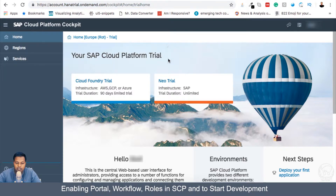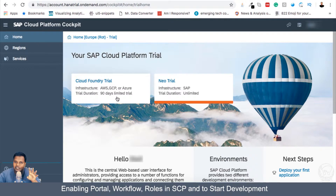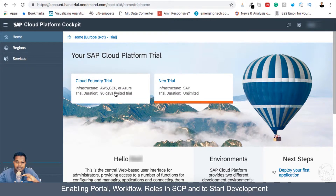I will be using the same account and going into Neo trial, but you can also go for Cloud Foundry trial. With Cloud Foundry trial, your entire cloud platform instance is created on either AWS, GCP, or Azure, which has a 90-day limited trial. SAP handles this internally, but you are creating an instance comprised of applications and WebID in separate infrastructure — not SAP infrastructure.